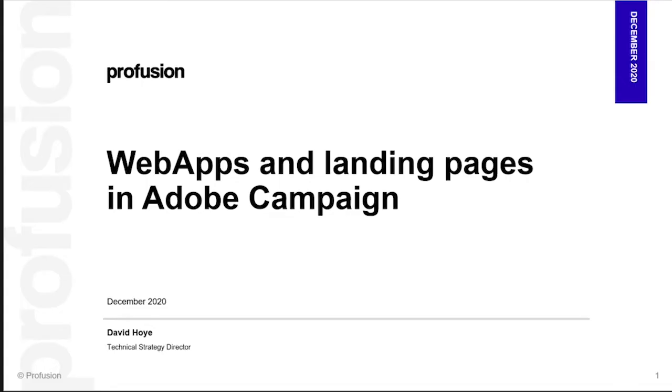Hi everyone and welcome to another video with me, David Hoye, Technical Strategy Director at ProFusion. Today I'm going to be talking about web apps and landing pages in Adobe Campaign.